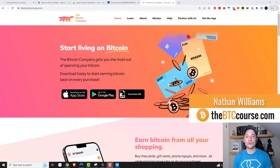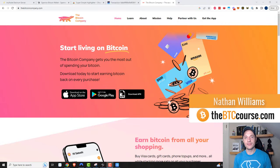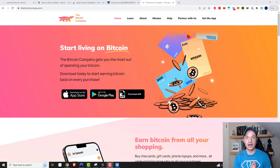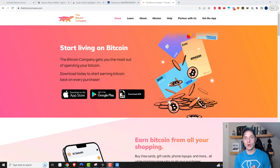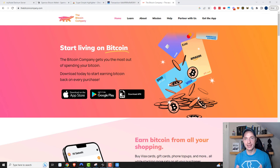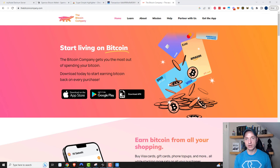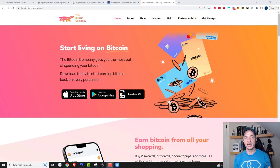Hey what's up, it's Nathan here with thebtccourse.com. In this video I'm going to show you how you can buy non-KYC, so no Know Your Customer, no ID required or anything like that, but you can buy prepaid Visa credit cards.